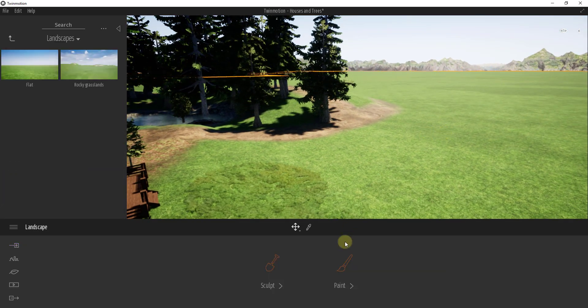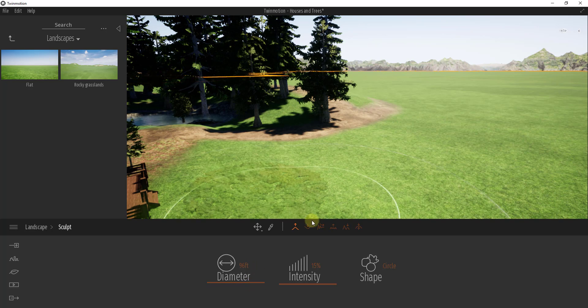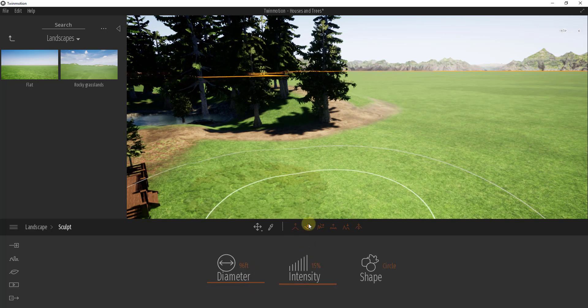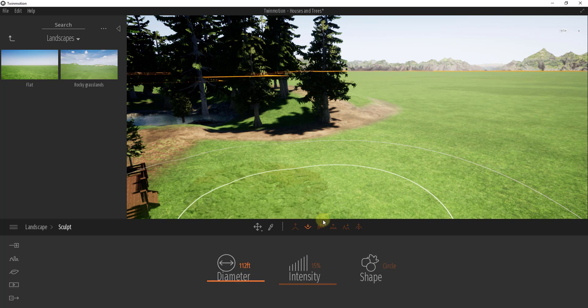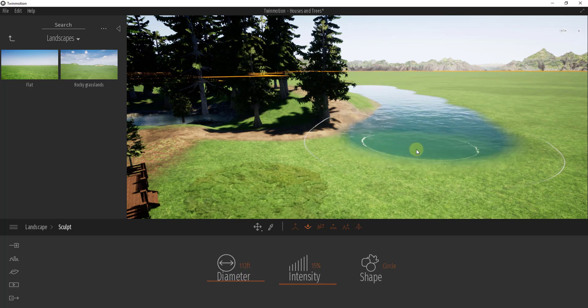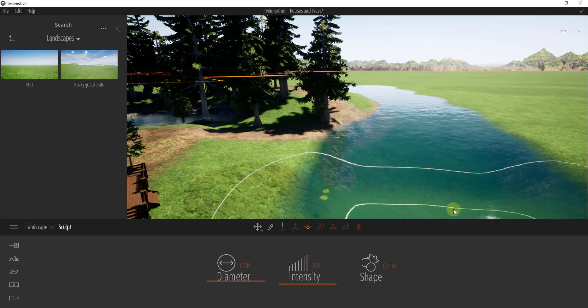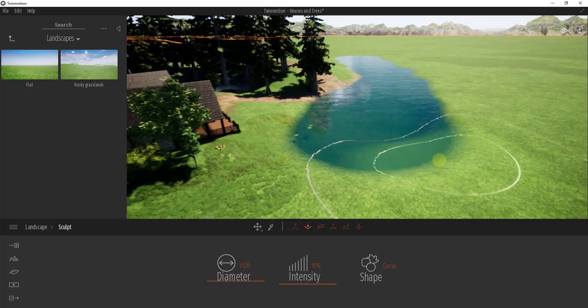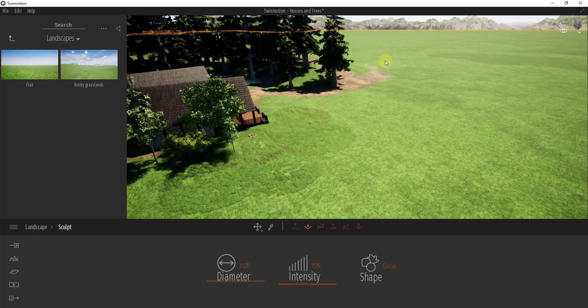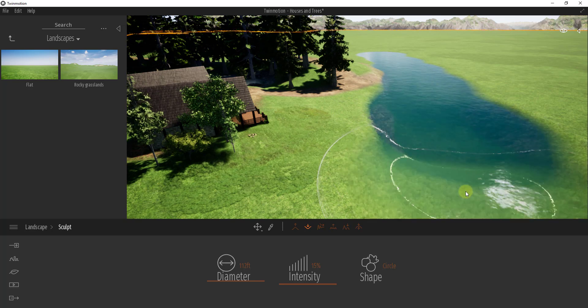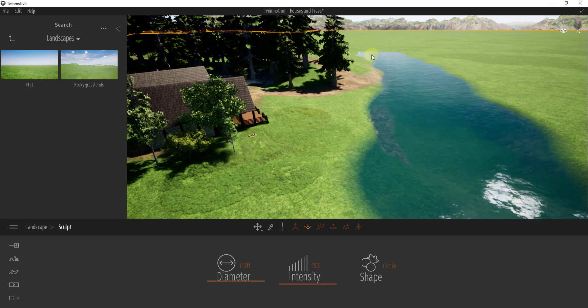So in order to create a river, the first thing I'm going to do is use my sculpting brush and sculpt this down. We'll make our diameter pretty big and just click and drag across here all the way across our image. I might undo that and do it a little further away so it doesn't interfere with my grass that I've placed over here.